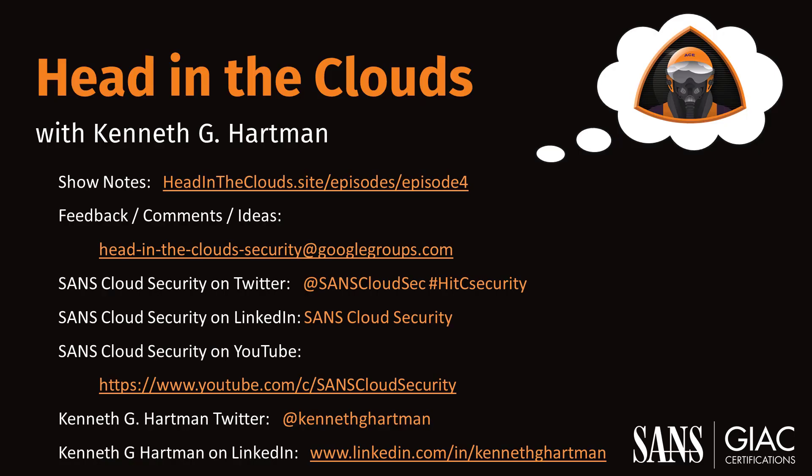Stay tuned for another installment of Head in the Clouds as announcements of new episodes are made on the SANS Cloud Security Twitter feed. Meanwhile, be sure to check out the other great videos in the SANS Cloud Security YouTube channel. Take care.